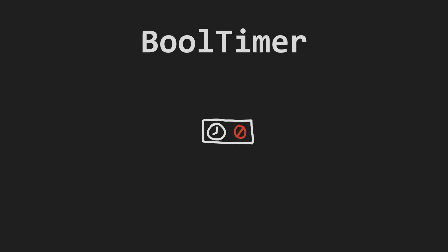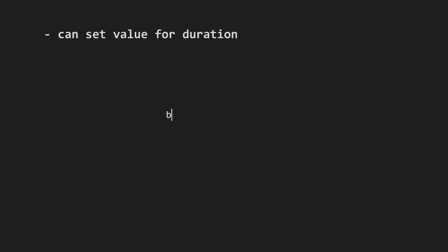Introducing the bool timer. It's similar to a regular boolean, except it automatically sets itself to false again when it should. Let's say you want to set a bool timer to true for one second.